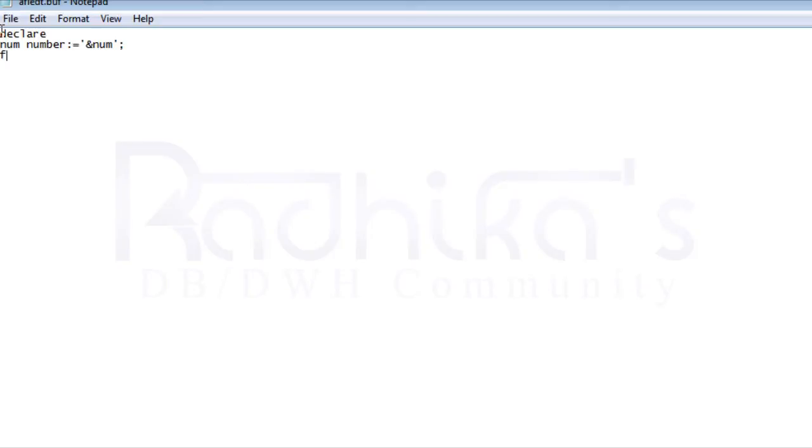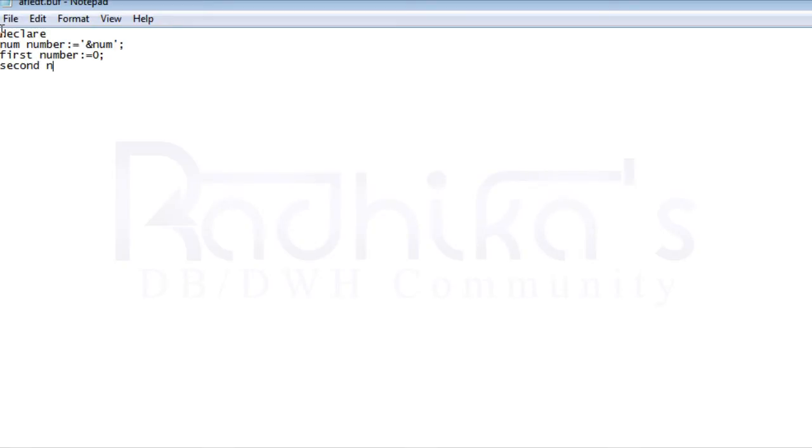Then I'm going to declare a variable called first and it's going to be number and I'm going to assign a value 0 for this. This is going to be our first number. Then second variable and the data type is going to be number and I'm going to assign 1 to this.